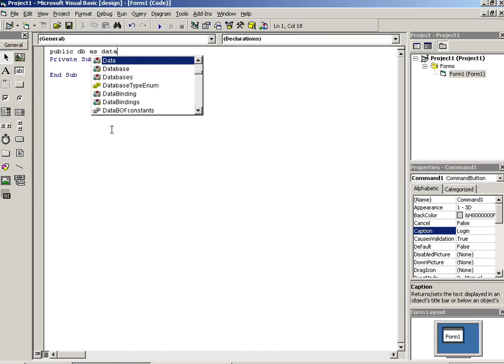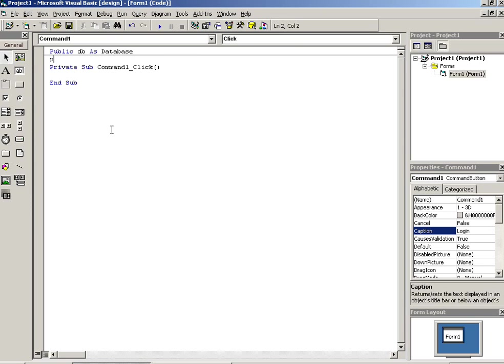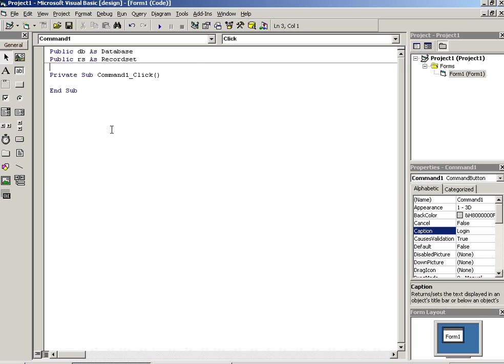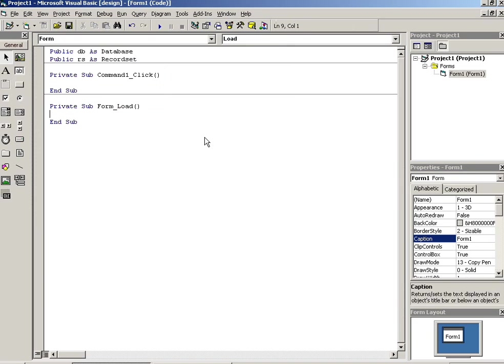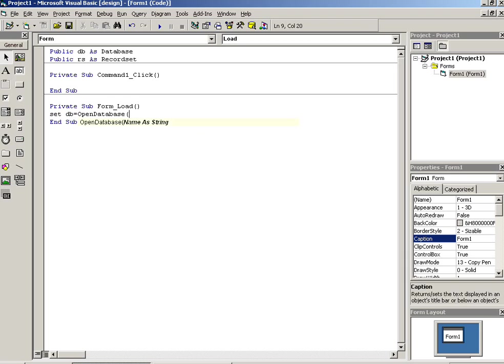Now we have to set here public dbs as database, public rs as recordset. Now here we have to go on page load event, set here, and here we have to set database path.